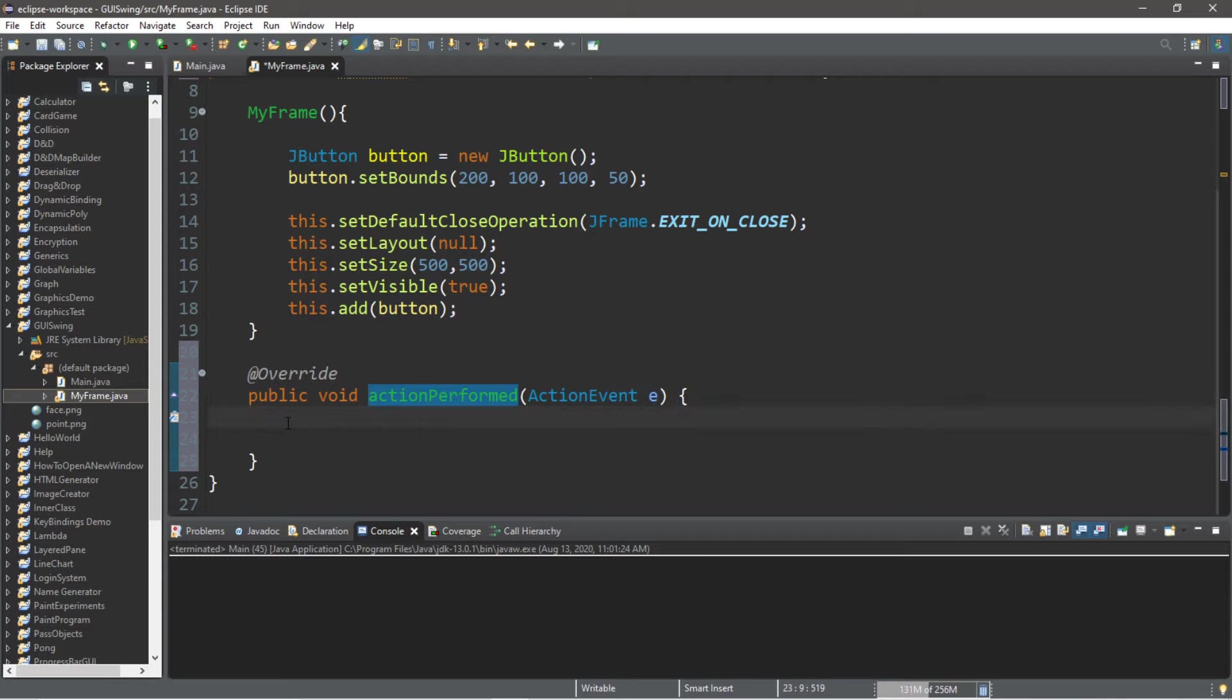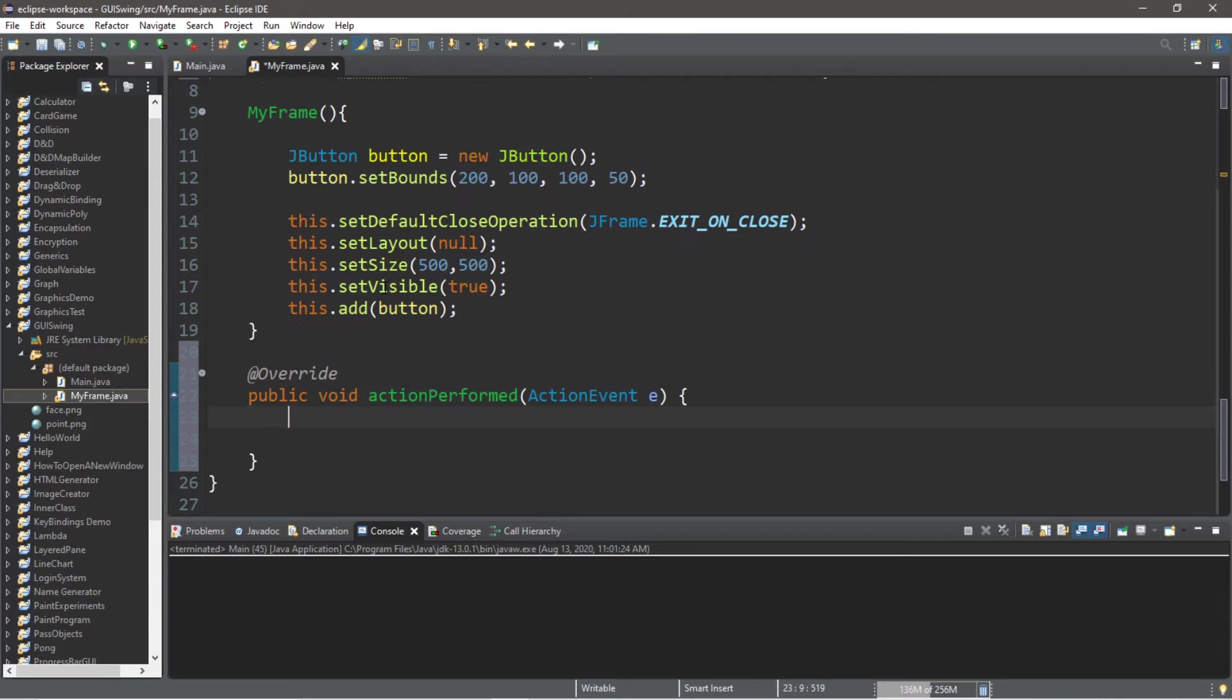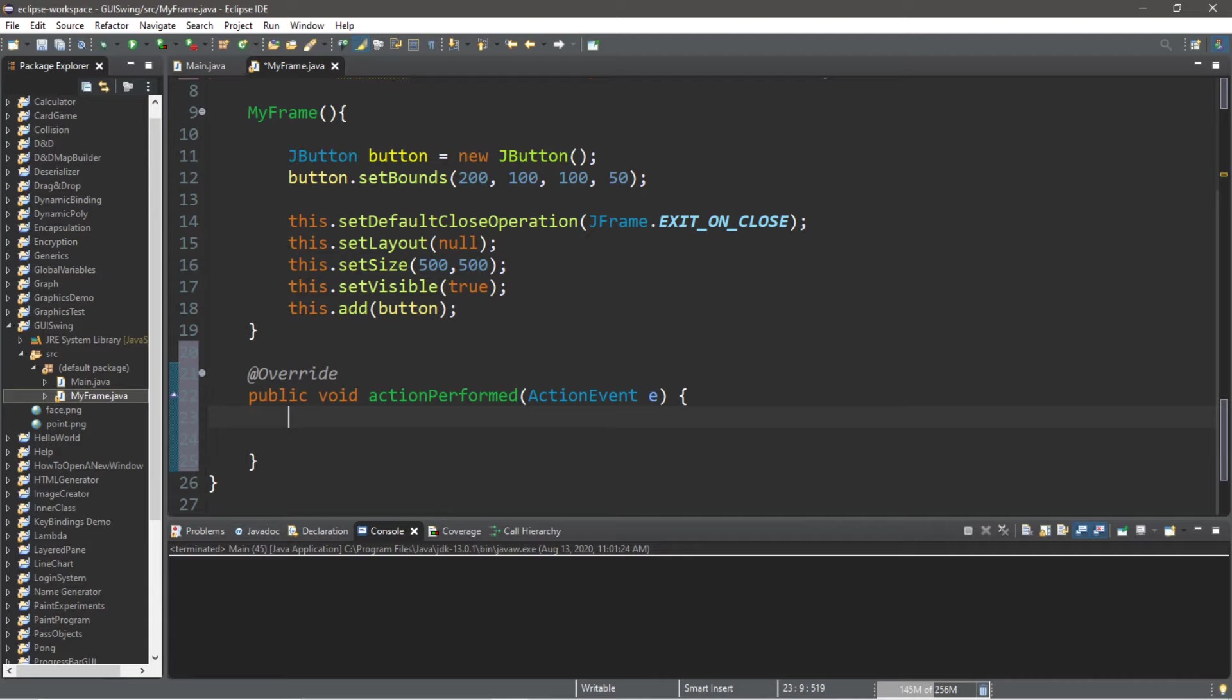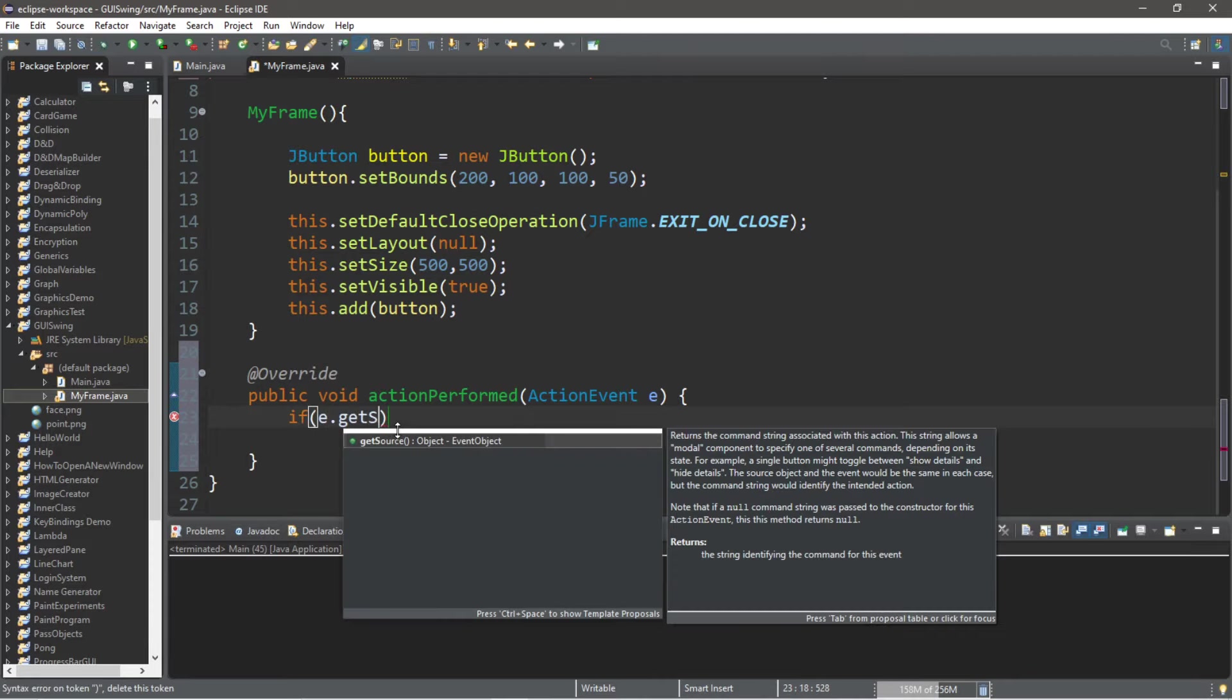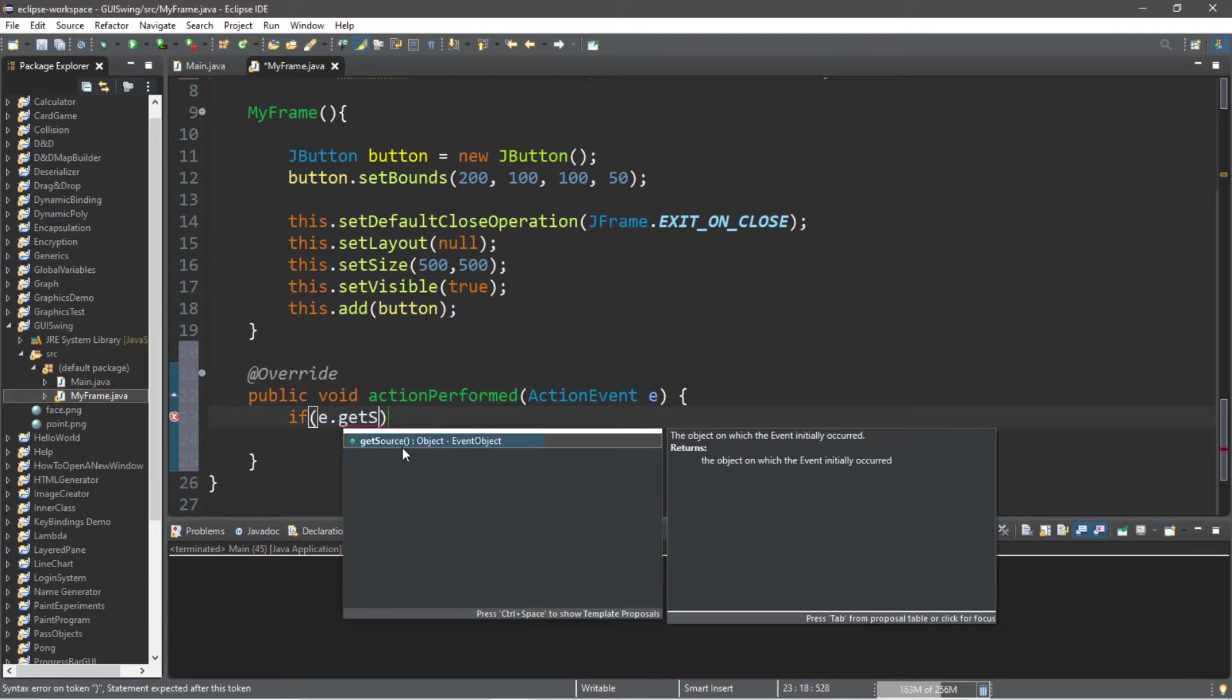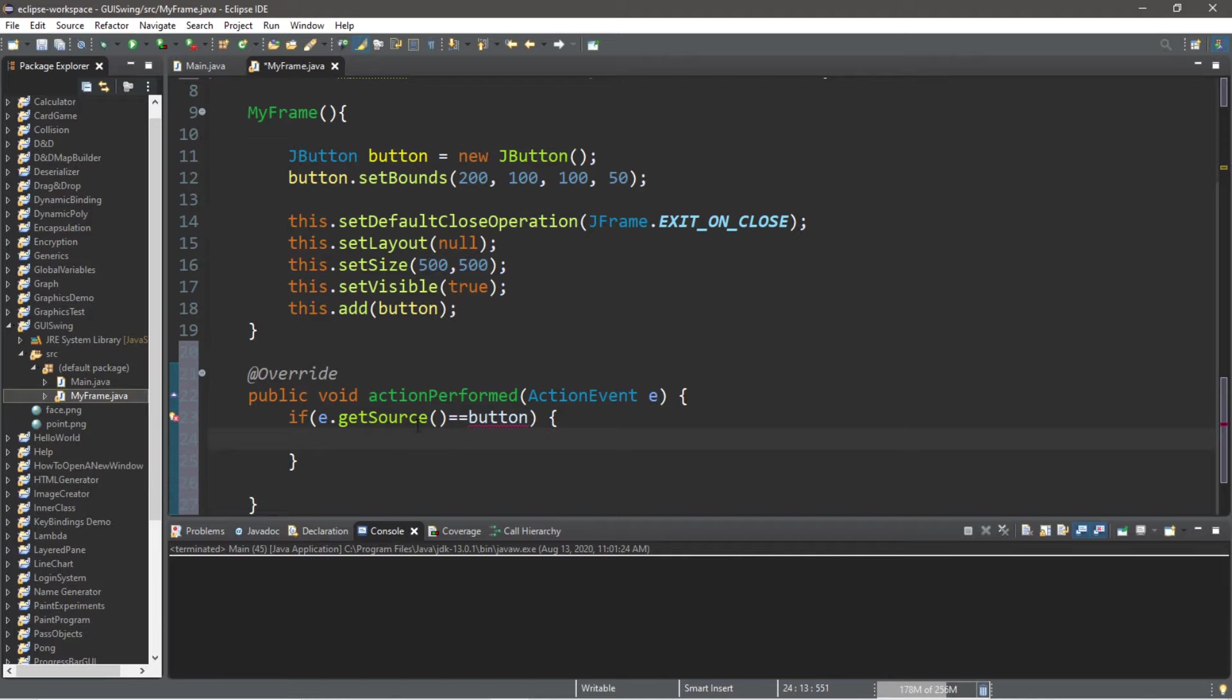The actionPerformed method. So this frame will now listen for events. One thing we can do, we can check to see if the event that occurs is our button. So we do that with if e.getSource is equal to our button.